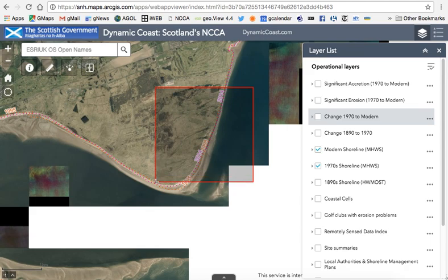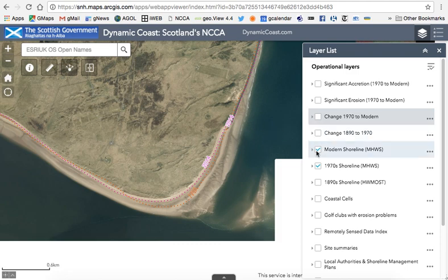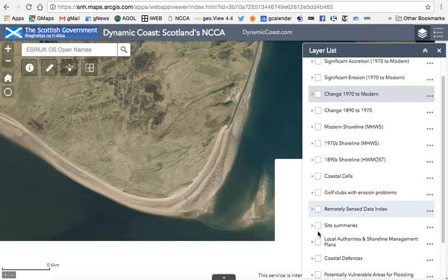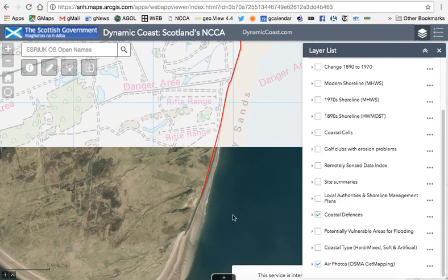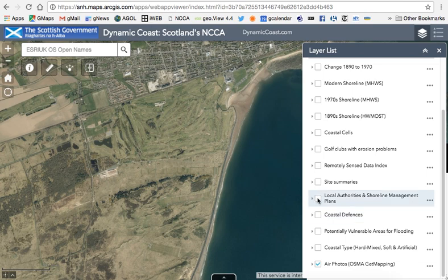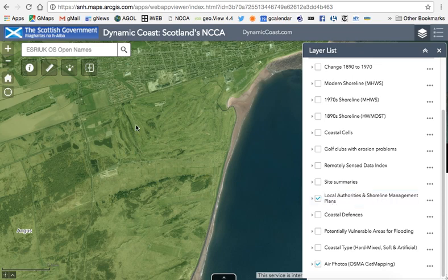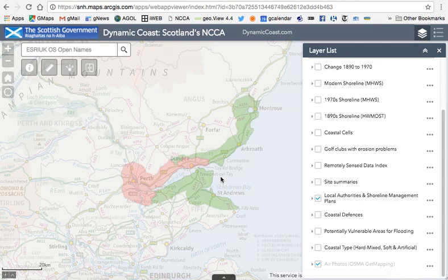You can turn on different layers and zoom around the country to see what's happening. The air photography loads when you're zoomed in to a certain level. Other useful information includes the presence of coastal defences, highlighted by a red line. There's also a button showing local authority areas and whether they have shoreline management plans — areas shaded green have a shoreline management plan and areas shaded red do not.